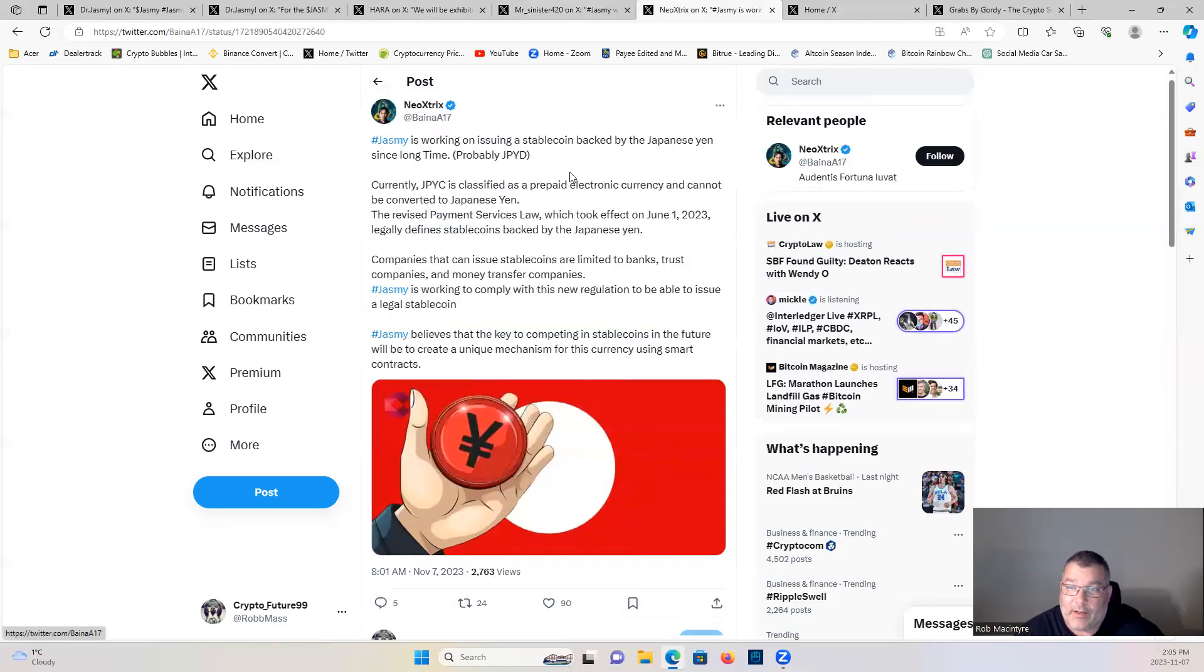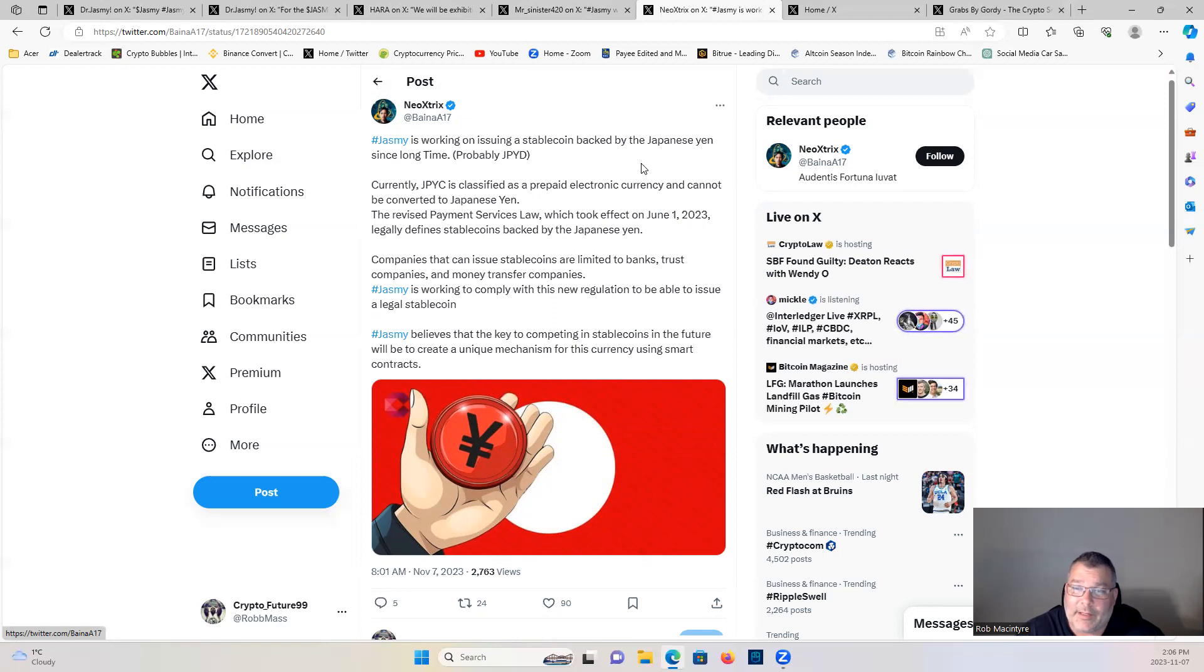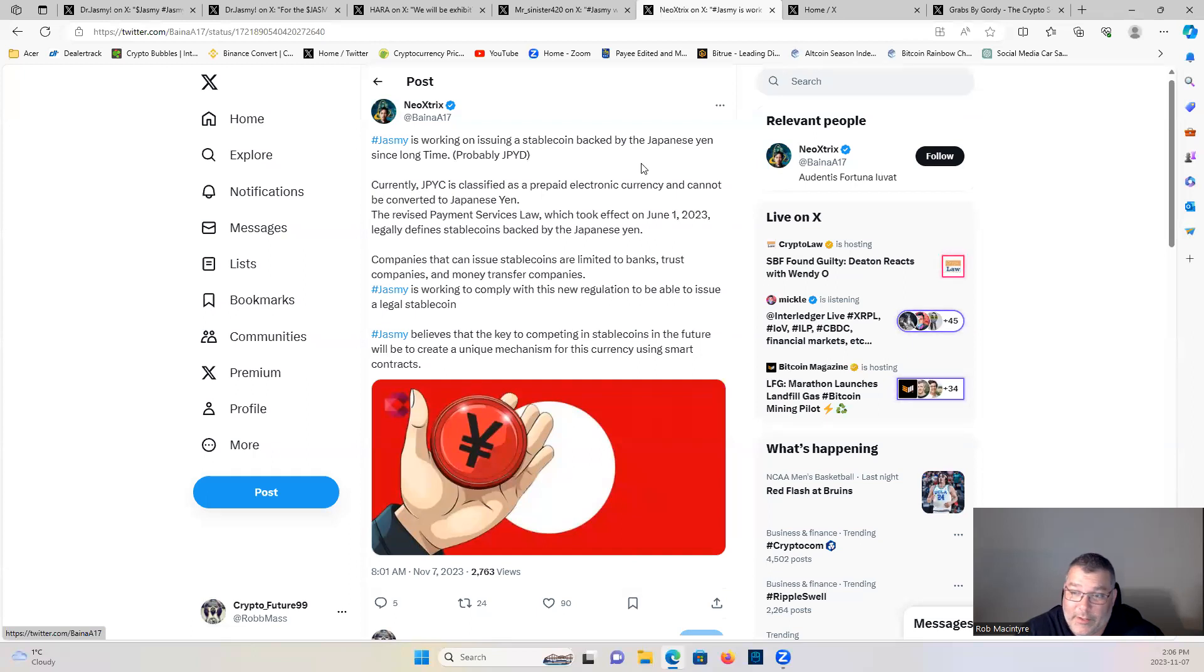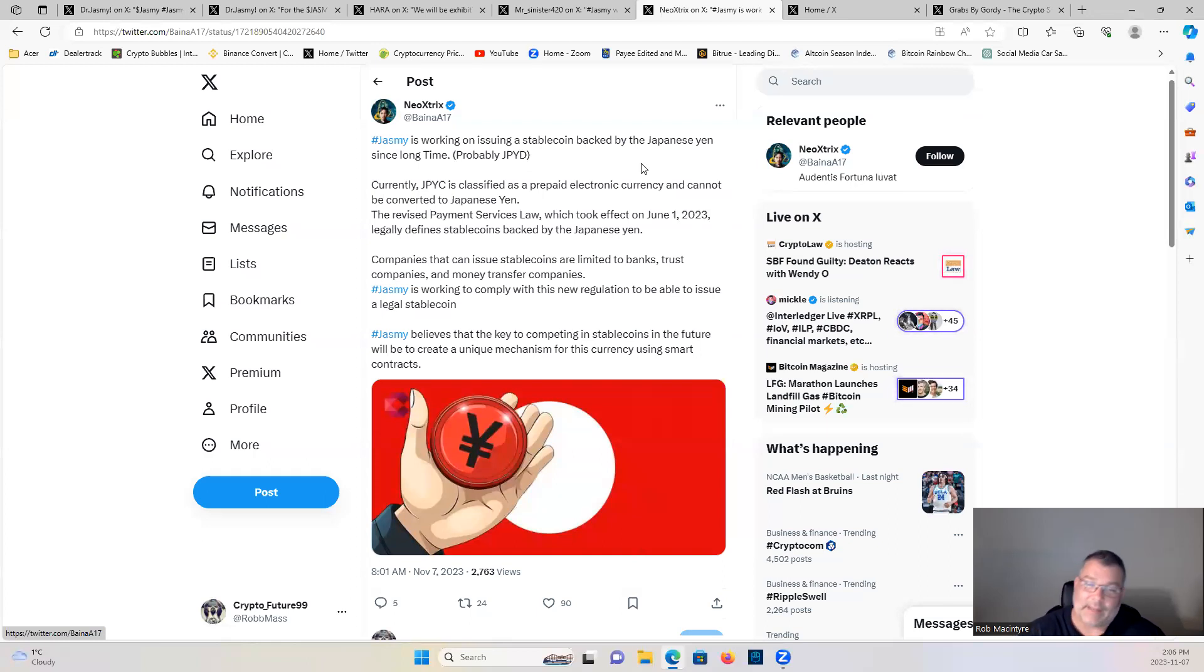Jasmine is working on issuing a stablecoin backed by the Japanese yen. Currently, JPYC is classified as a prepaid electronic currency and cannot be converted to Japanese yen. The revised Payment Services Law, which took effect on June 1st, 2023, legally defines stablecoins backed by Japanese yen. Companies that can issue stablecoins are limited to banks, trust companies, and money transfer companies. Jasmine is working to comply with this new regulation to be able to issue a legal stablecoin. Jasmine believes that the key to competing in stablecoins in the future will be to create a unique mechanism for this currency using smart contracts. Just one more way that Jasmine is branching off into other areas.